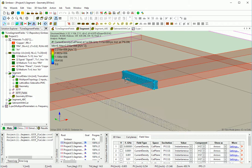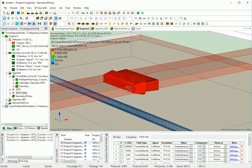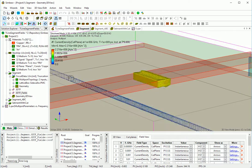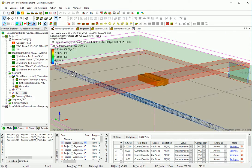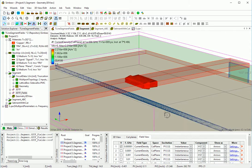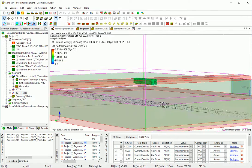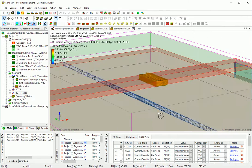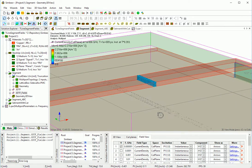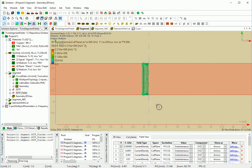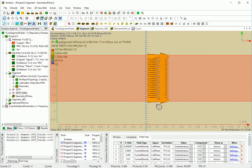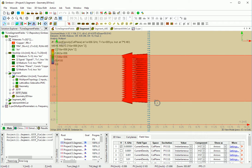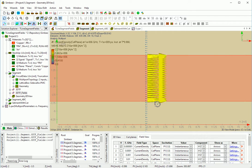You can see that the distribution of current is pretty much uniform, and the return current flows through the whole return path. If you take a look at it from the top, you can see that the return current is pretty much uniform.